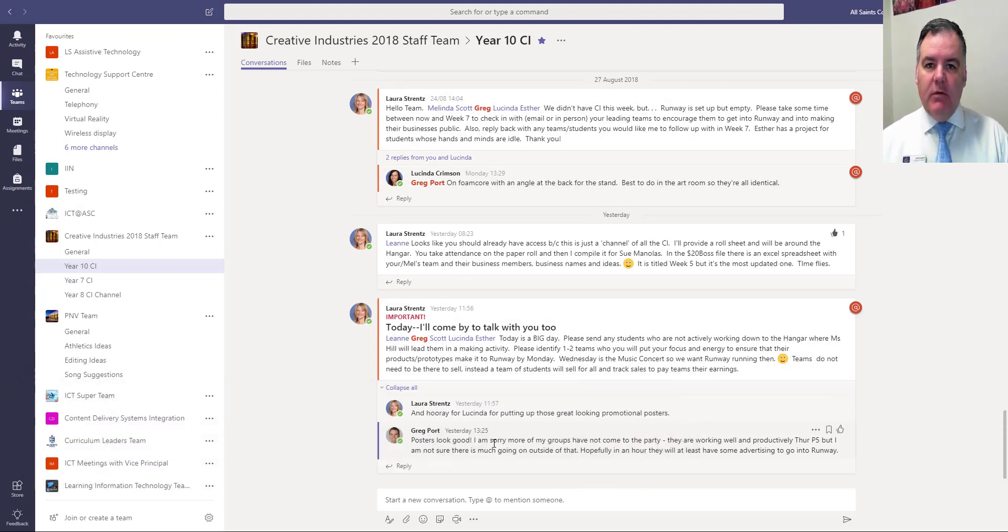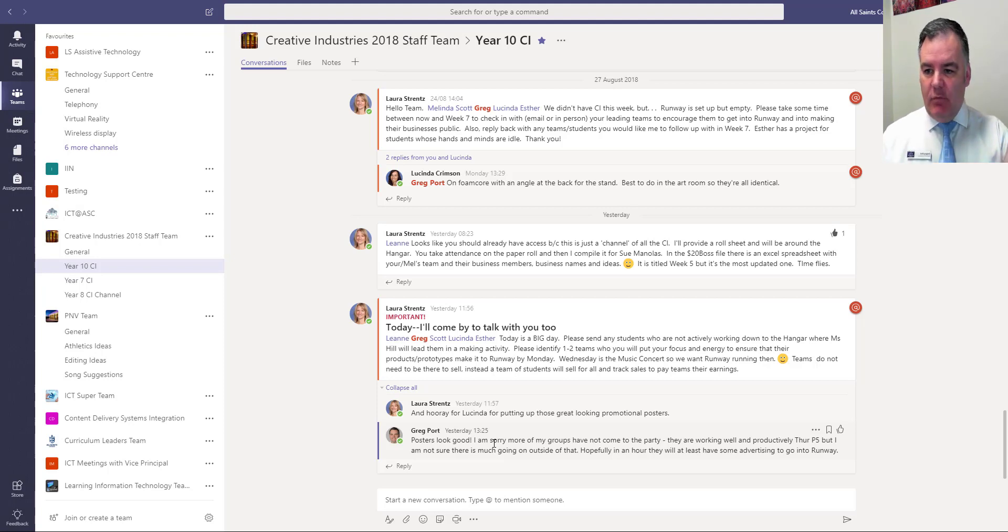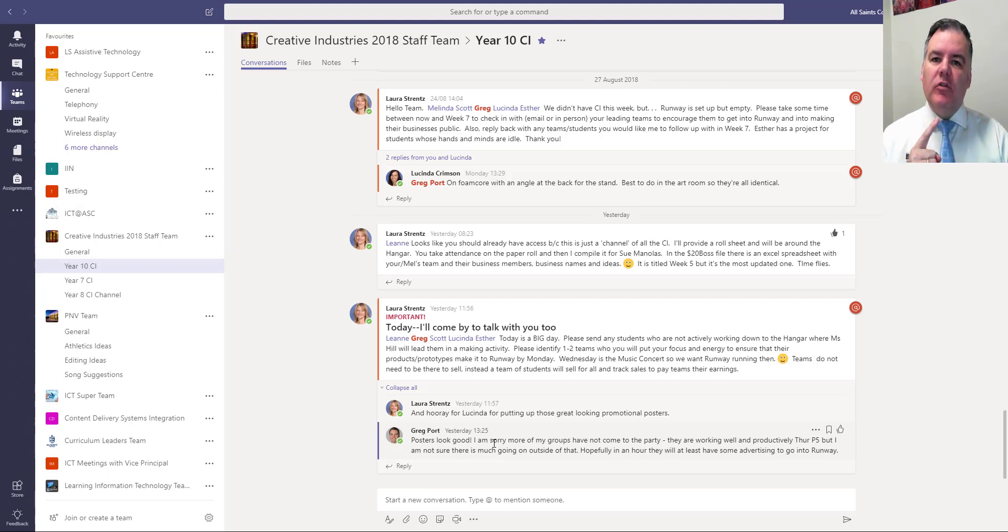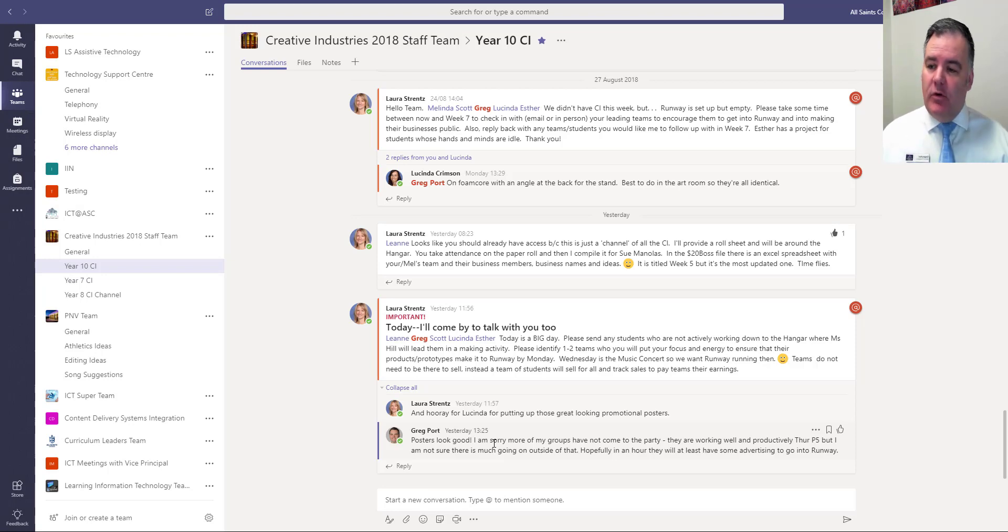Anything that I add here will be shared with the whole team, everyone that's in this team here. But what about if you want to talk to someone one-on-one? Now normally we do that through email of course.